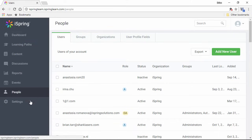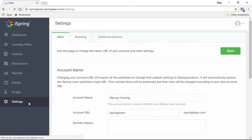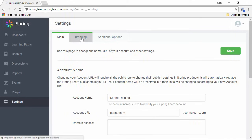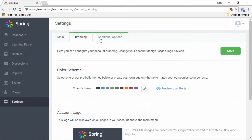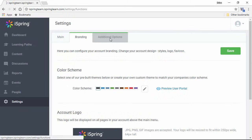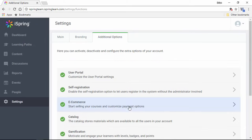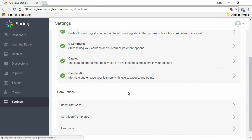Finally, you can manage your LMS settings right here. You can customize the account branding, and access additional options right here, including e-commerce, gamification, and language settings.